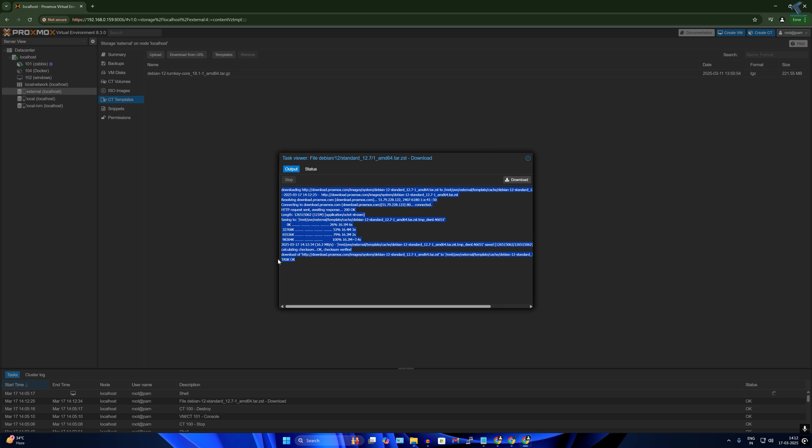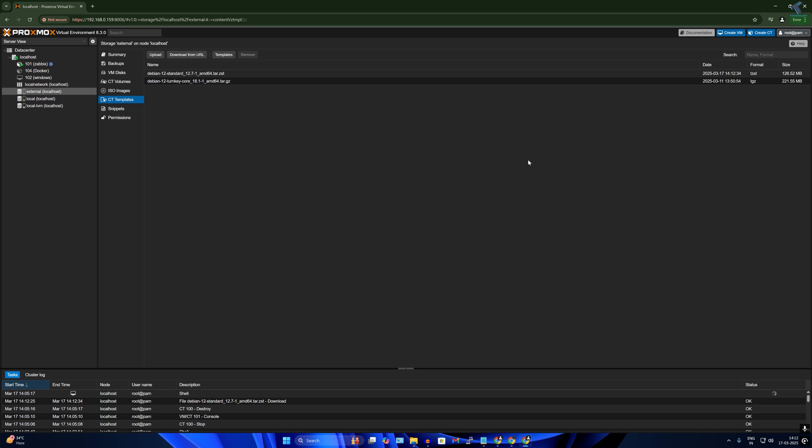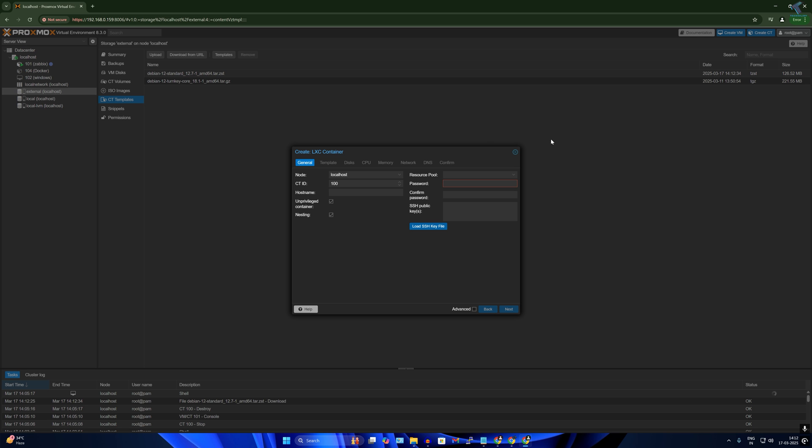After it's done, it will show you the task is okay. So click on close. Now what you have to do is simply click on this create CT on your right side corner over here.